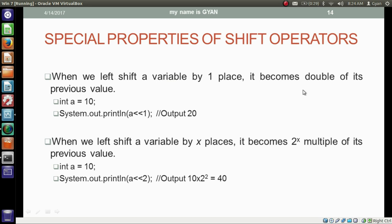When we left shift a variable by one place it becomes double of its previous value. For example, if we have integer variable a equal to 10 and we are left shifting it, then the output will be 20. Let me check it practically.